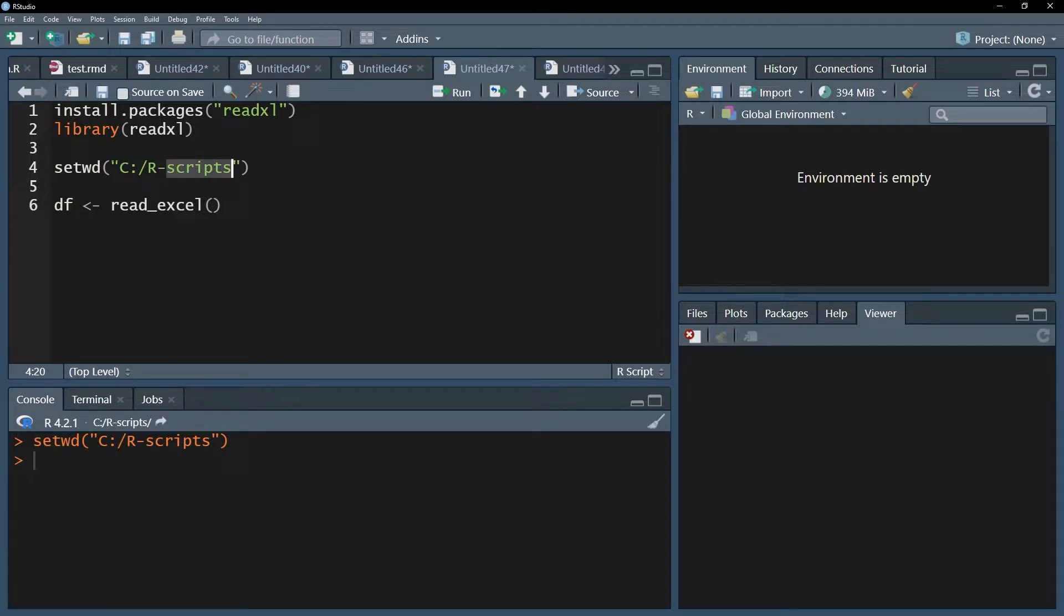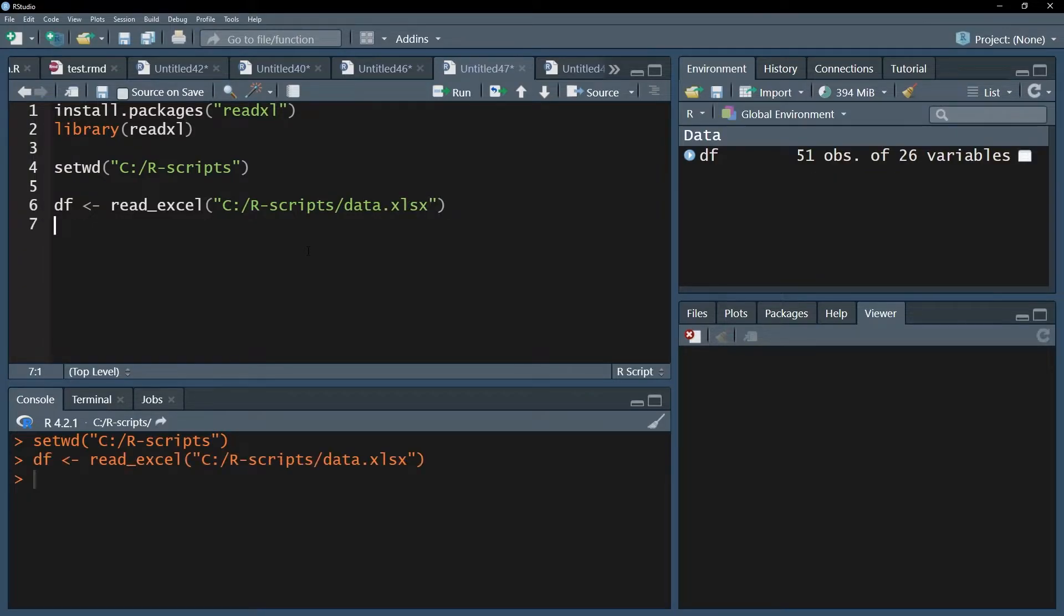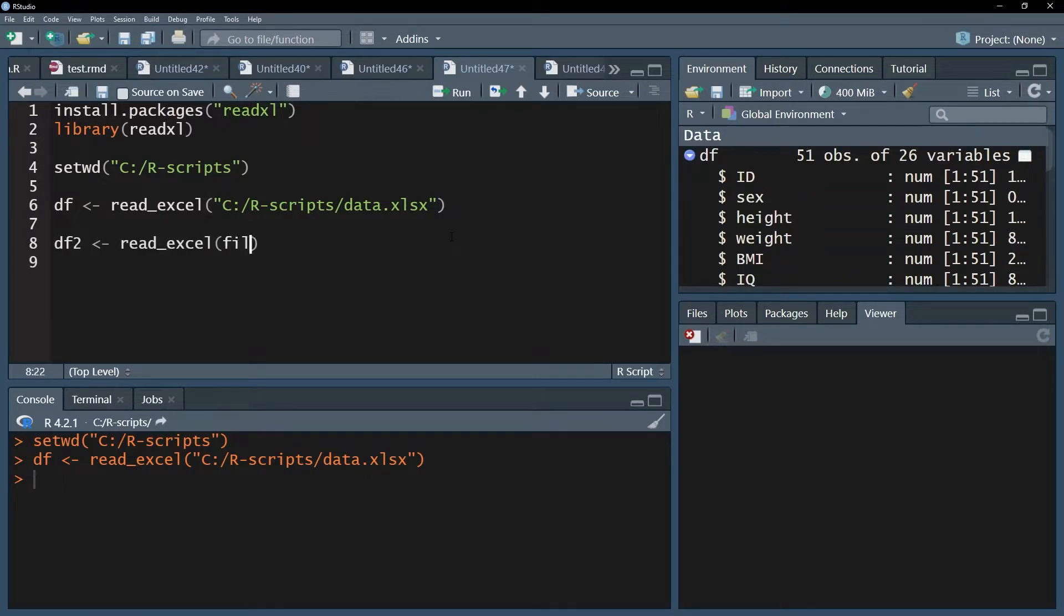So in this case, I'm just copying this one and putting the file name behind it. It's a data.xlsx file. I can already run this function and you can see that the import has succeeded.